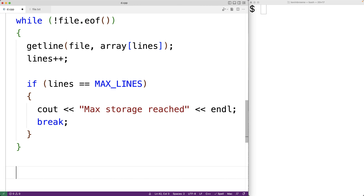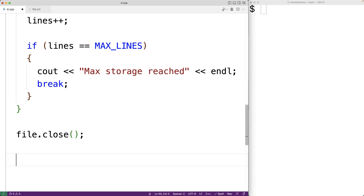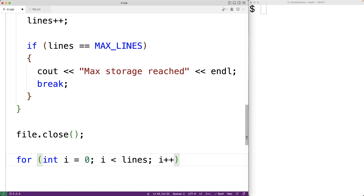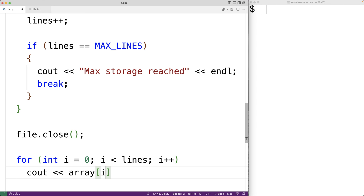At this point we're done working with the file, so we call file.close() to close it. To verify that the lines are now in the array we output all the strings. We use a for loop: for int i = 0; i < lines; i++. We use lines as the limit because it tracks how many lines we actually read, so we go through all valid indexes and output array[i] followed by endl.